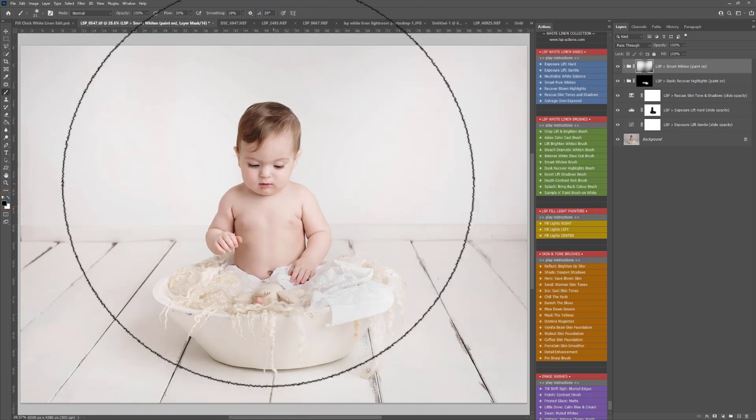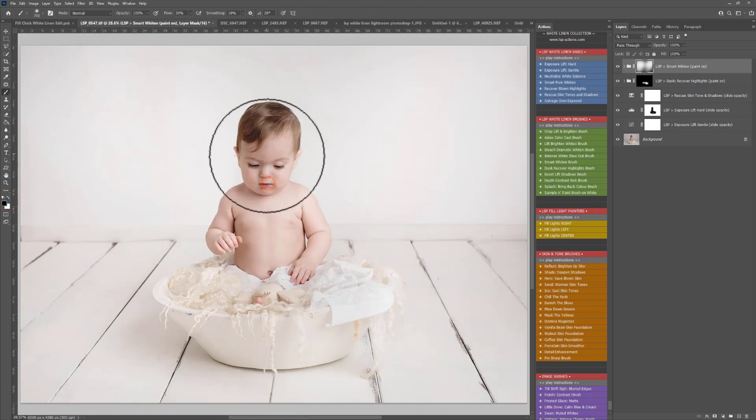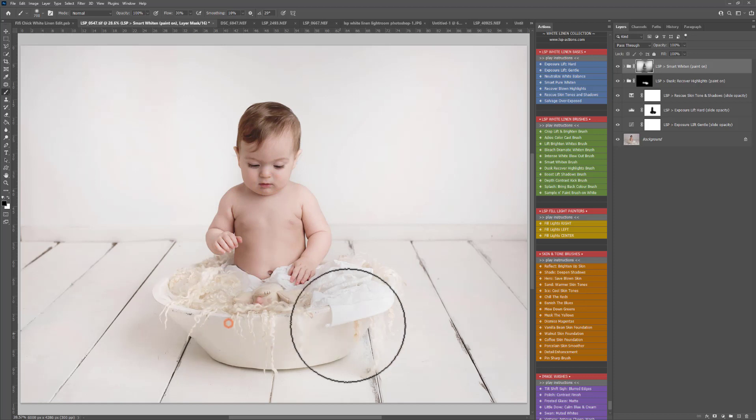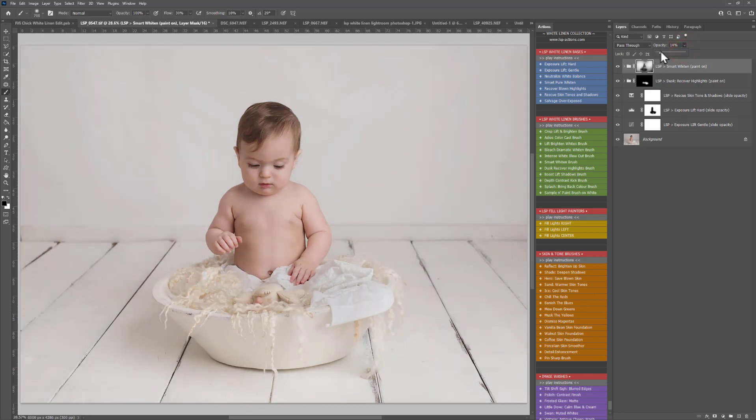I'm going to switch to a black brush and just take some of this off the skin there. Now I'm going to bring the opacity of the whole thing down, just slowly lift it until I'm happy.